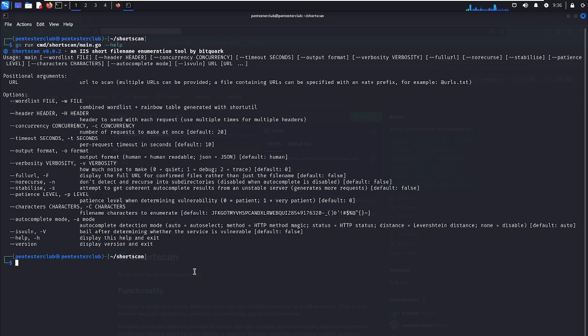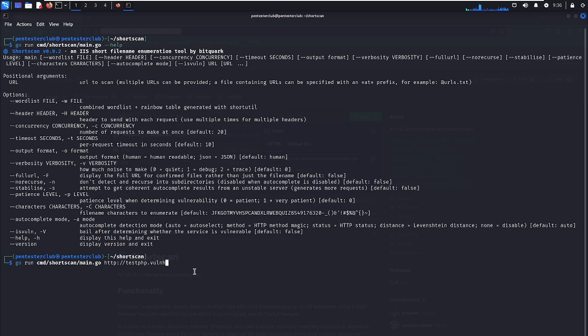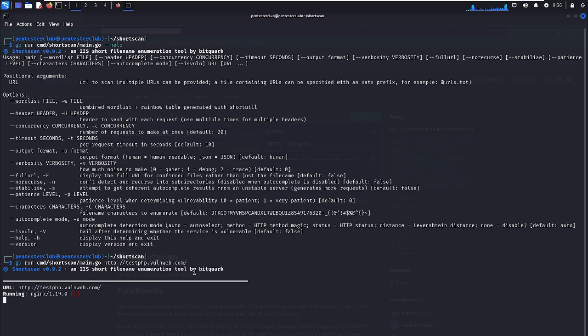To scan a targeted website, I would like to present my target website as testphp.oneweb.com. Let's look at the results directly.